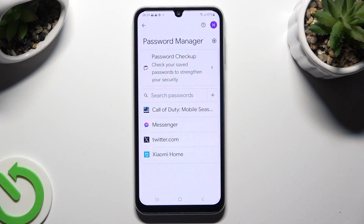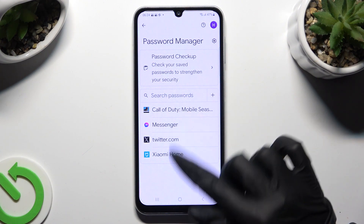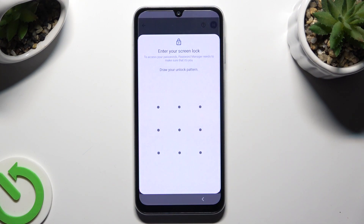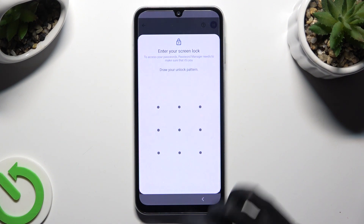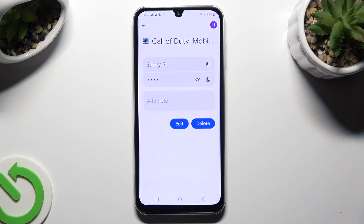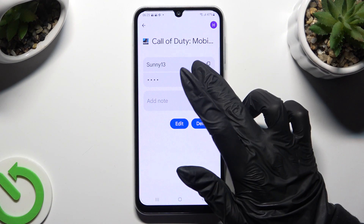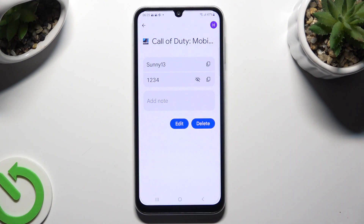Finally, click on one of your apps — in my case Call of Duty — and enter your current login method. Lastly, to check the password, tap on the eye icon right next to it.